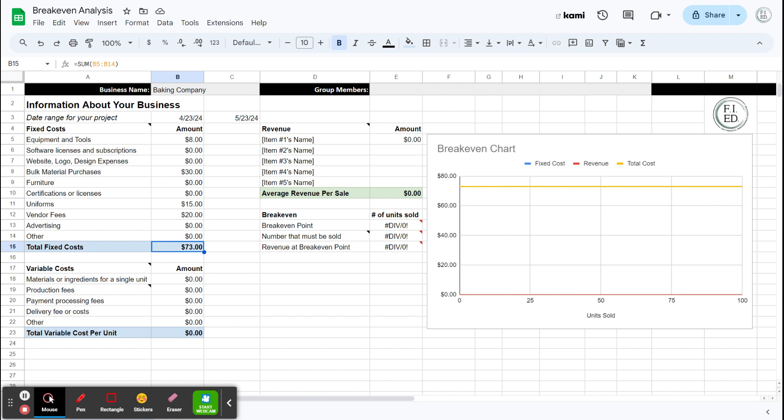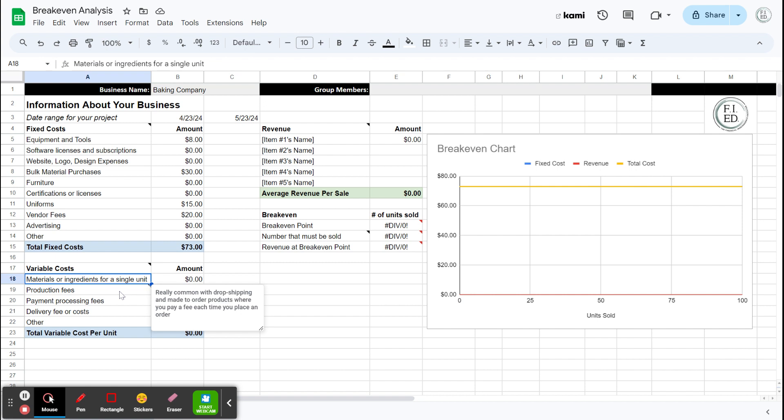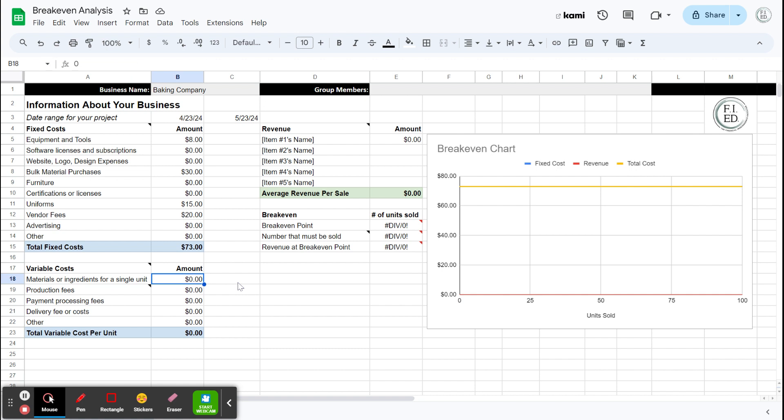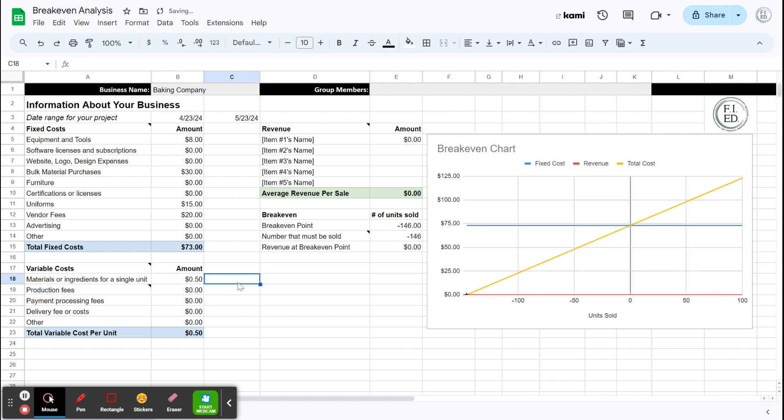The variable costs are the things that are going to go up every time I make one of these products. So materials, I've got the flour and the sugar, but I need eggs and I need chocolate chips. Like, let's just go with a very basic cookie right now. So every time I make a batch of cookies, I'm going to use two eggs. And that's one-sixth of a dozen eggs. So let's say I'm going to use 50 cents worth of eggs.